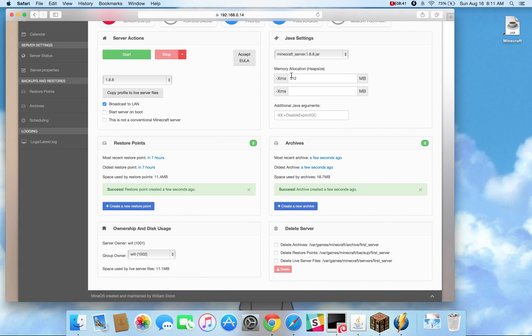Here in Java settings, you have the heap size, the minimum heap size, and additional Java arguments.